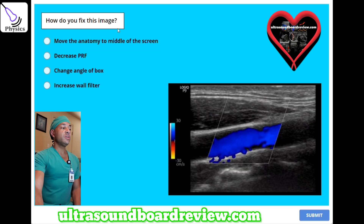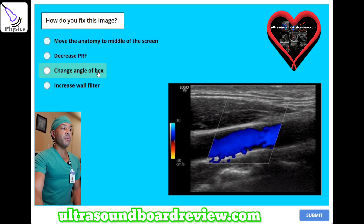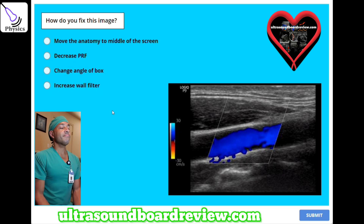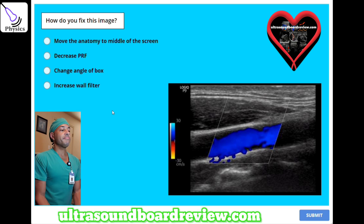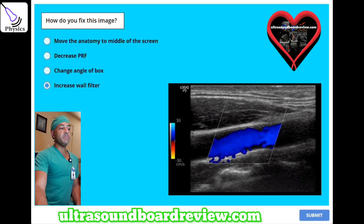How do you fix this image? A, move the anatomy to the middle of the screen. B, decrease PRF. C, change angle of box. Or D, increase wall filter. The answer is D — increase wall filter. This image shows ghosting artifacts, which is kind of like bleeding in tissue.